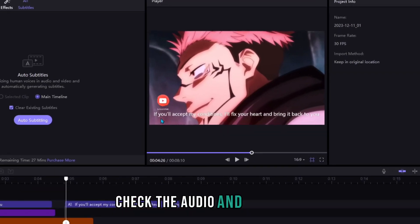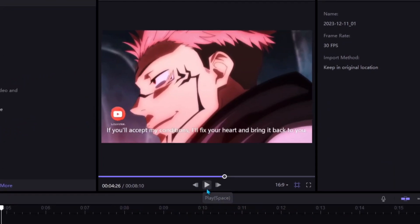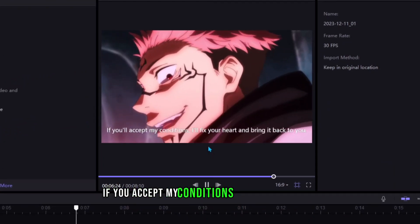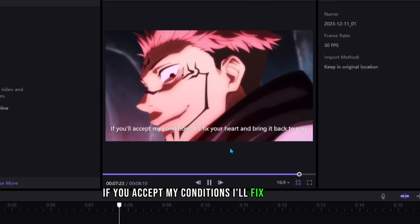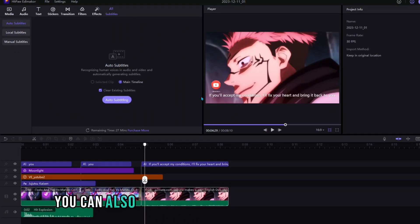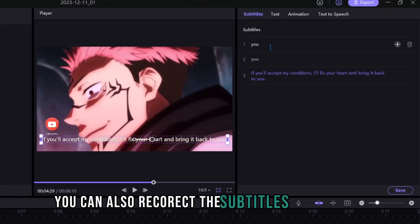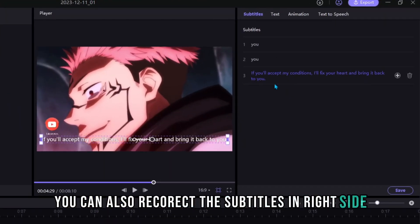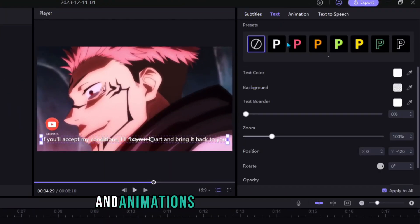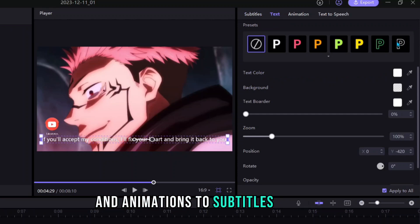Check the audio and subtitles. You can also recorrect the subtitles in right side and you can add presets and animations to subtitles as well.